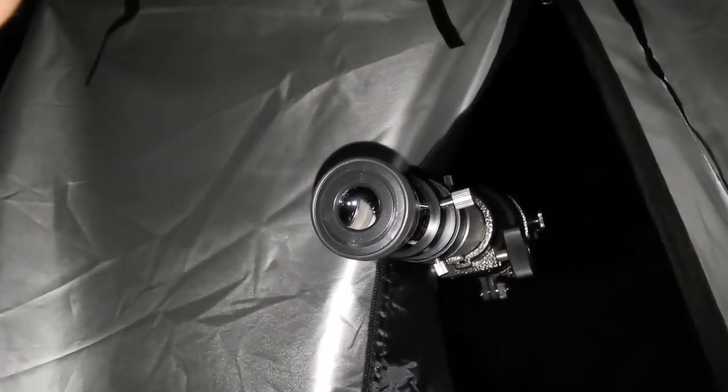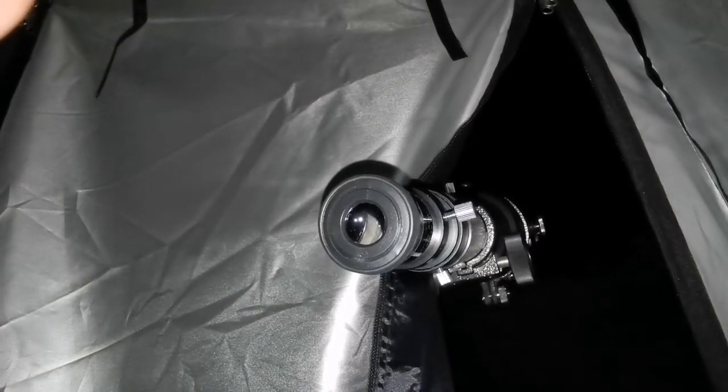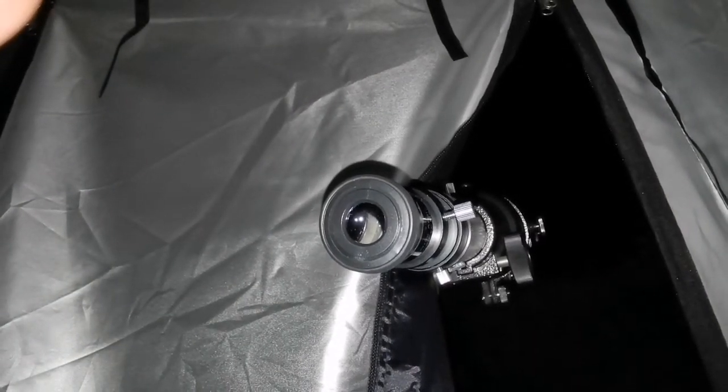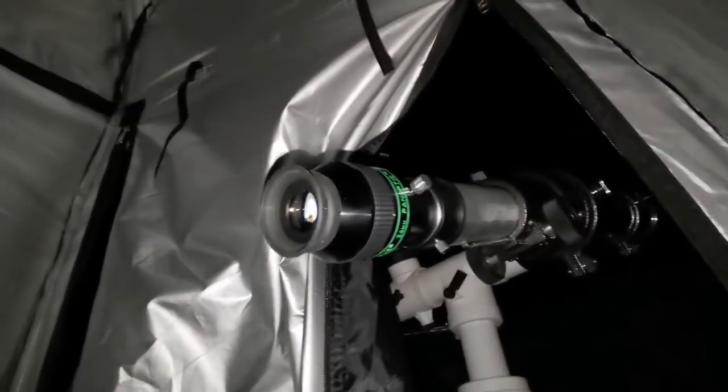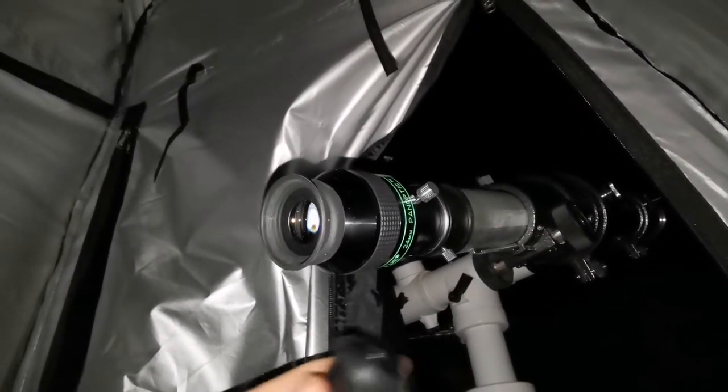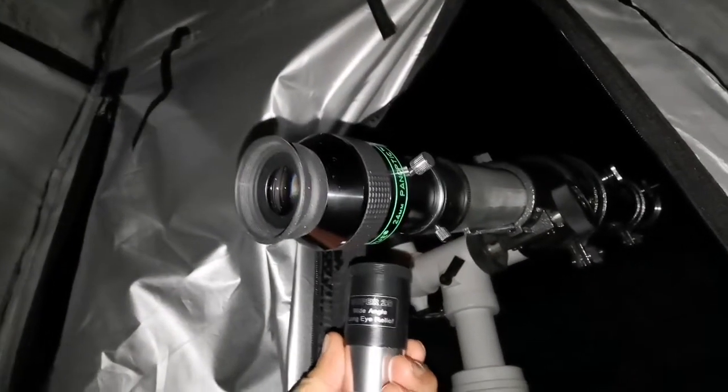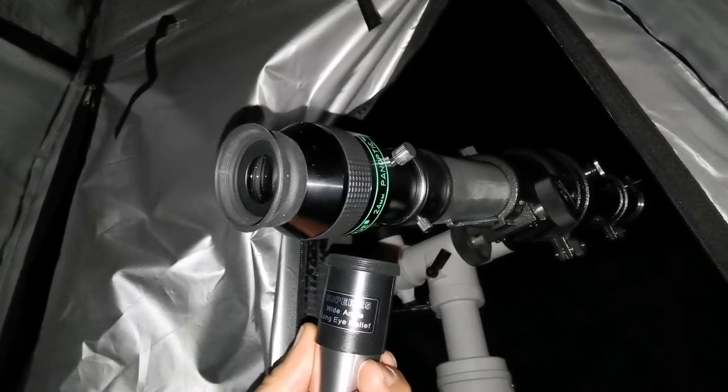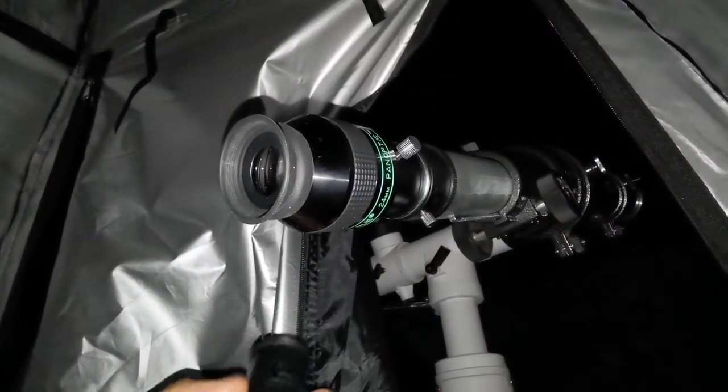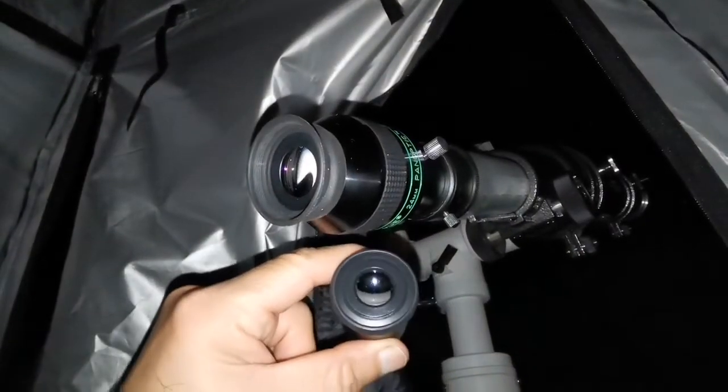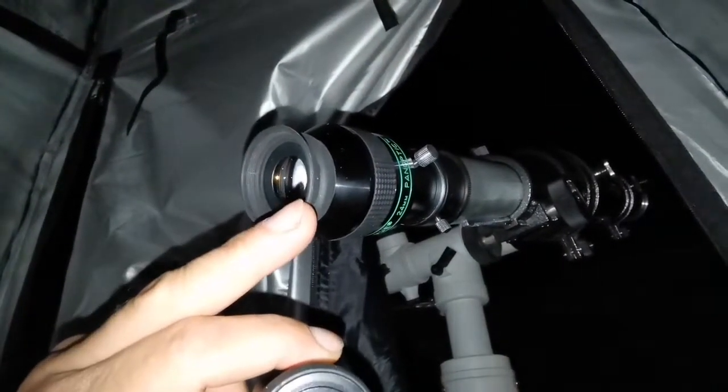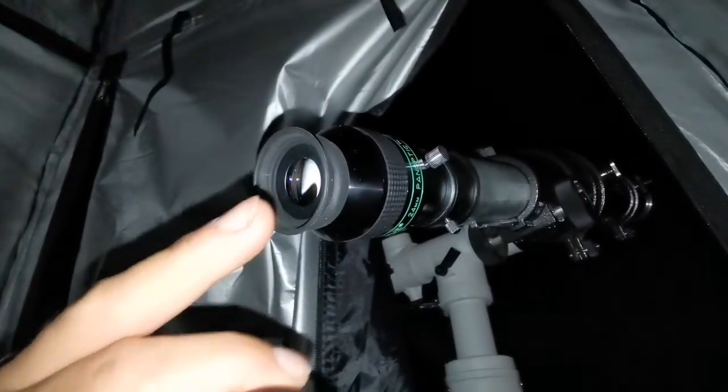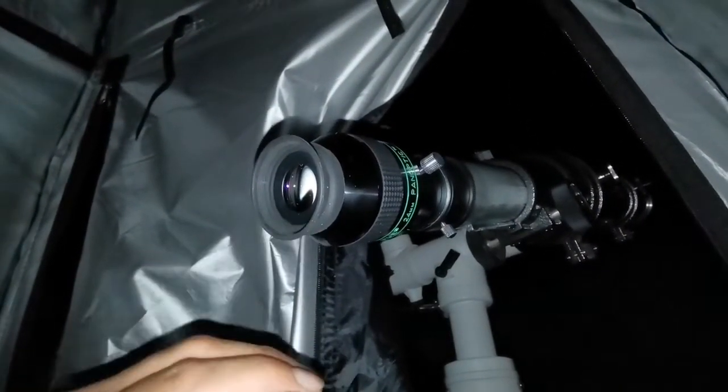Okay, this is a Teleview Panoptic 24mm, 68 degrees, and several times I quickly changed between this eyepiece and this Super 25. And okay, this at the center is as good as the Panoptic. Slightly probably this is a little bit sharper, but there is some more light scatter with this one.